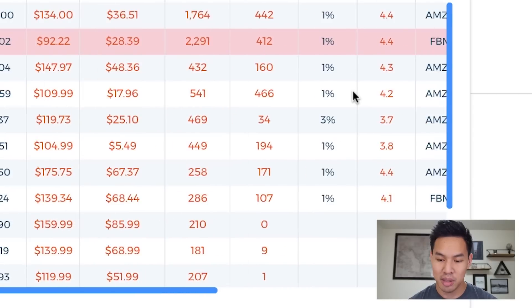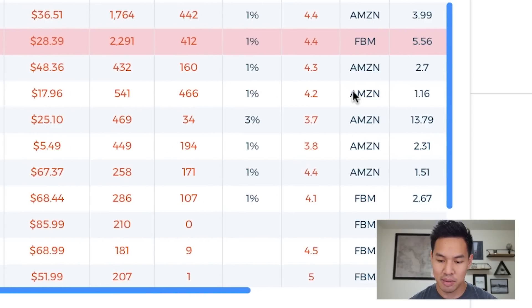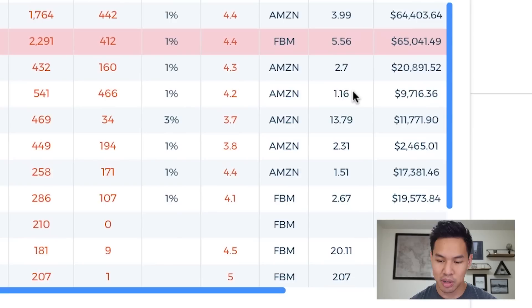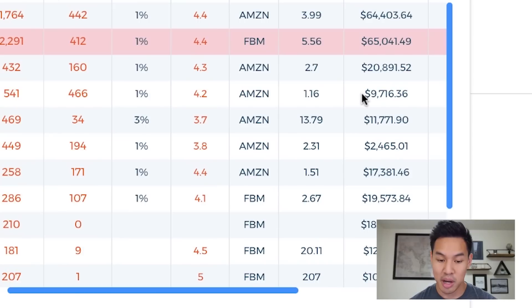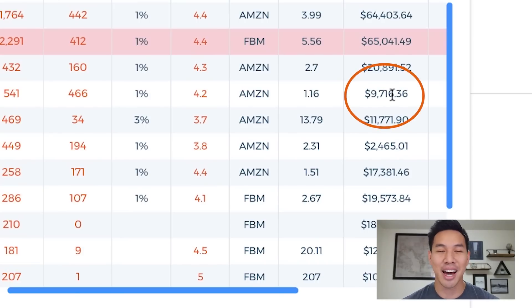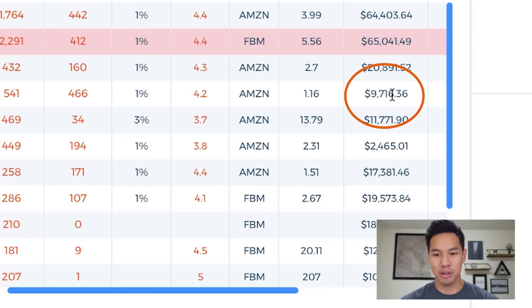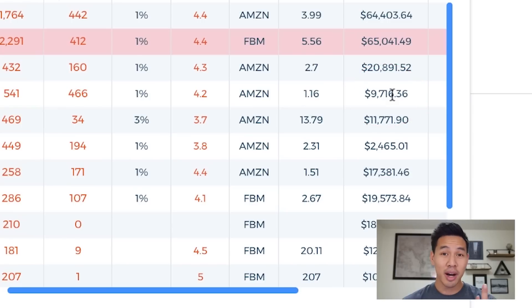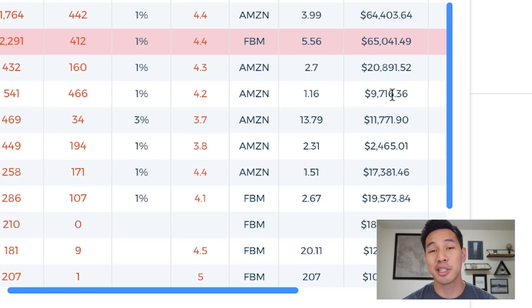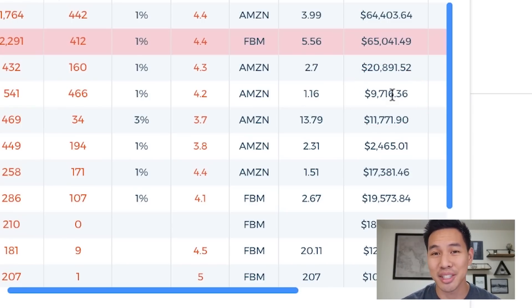So 541 times $17 — with the settings turned on, the net profit is going to be about $9,700. This one item that everyone else is selling could potentially profit you $9,000.